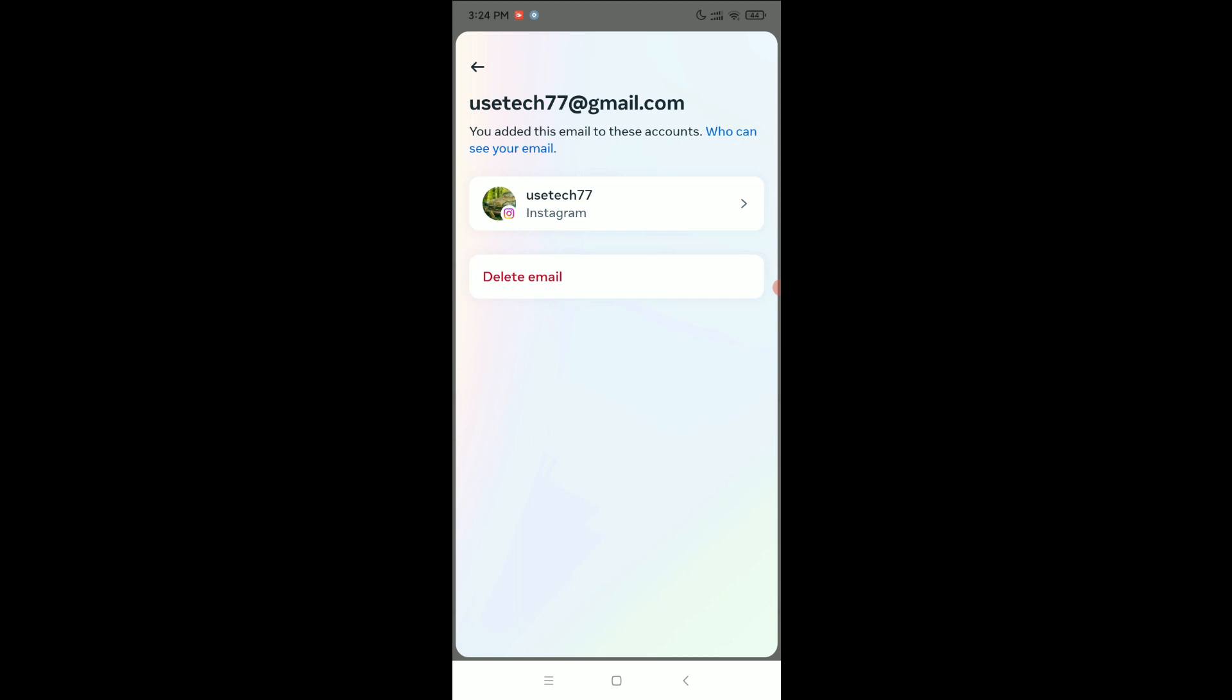Right now you can find the option Delete Email, so you just press it and you can delete your email address. That's it. I hope you can understand. Thanks for watching this video.